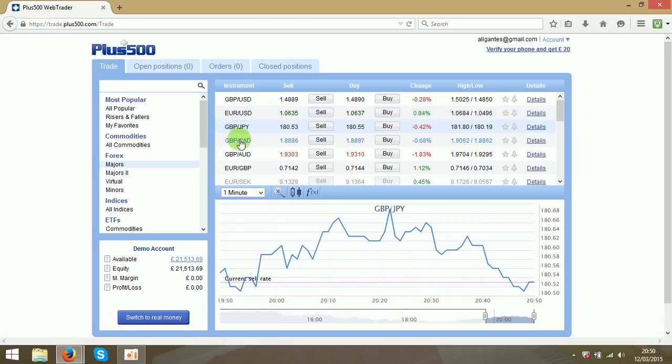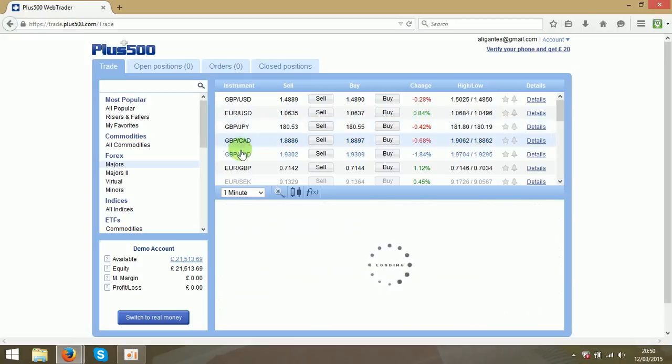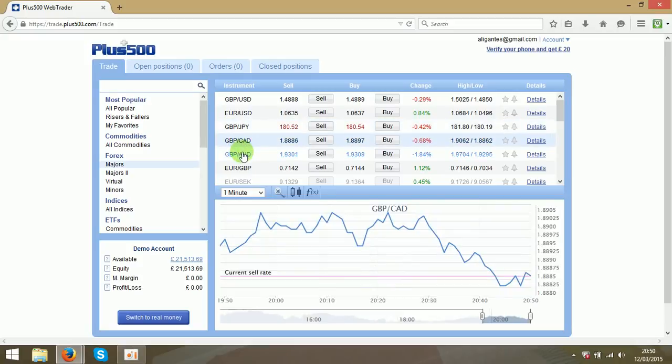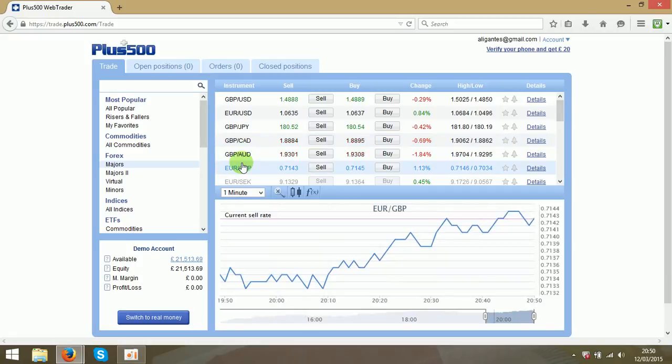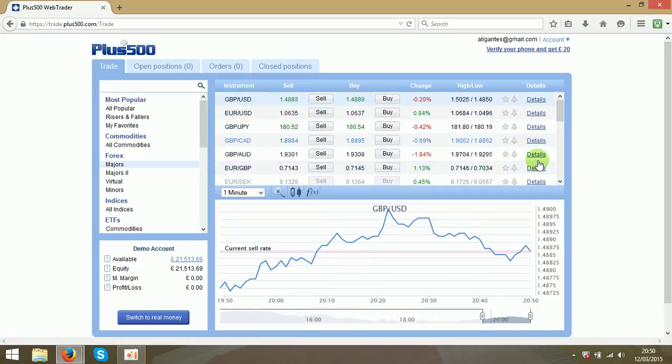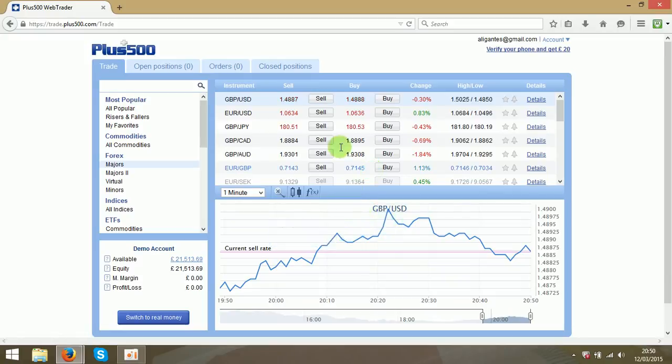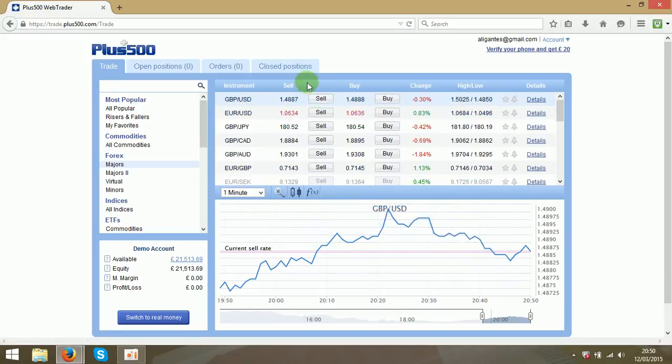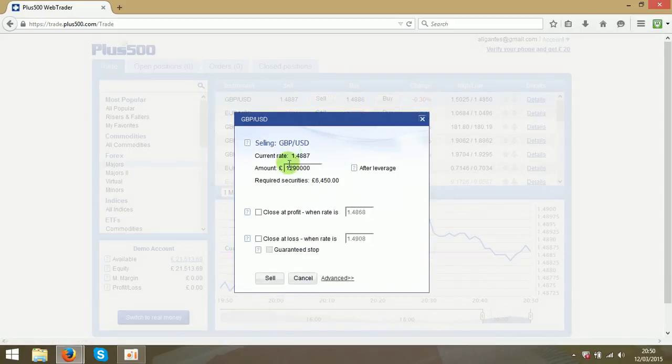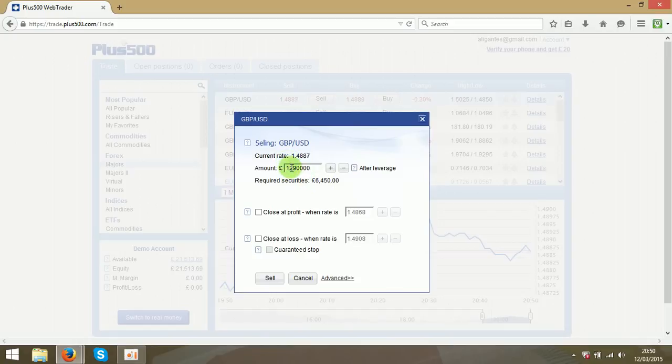So let's choose. Yeah I will try this one. So I think it will go down. So I will sell. Over here you can choose the amount you wish to trade. And I will make it a bit lower. Three times would be fine.